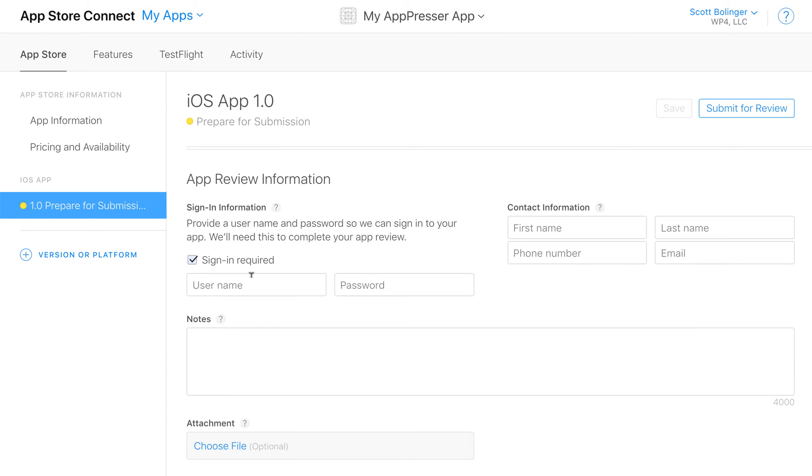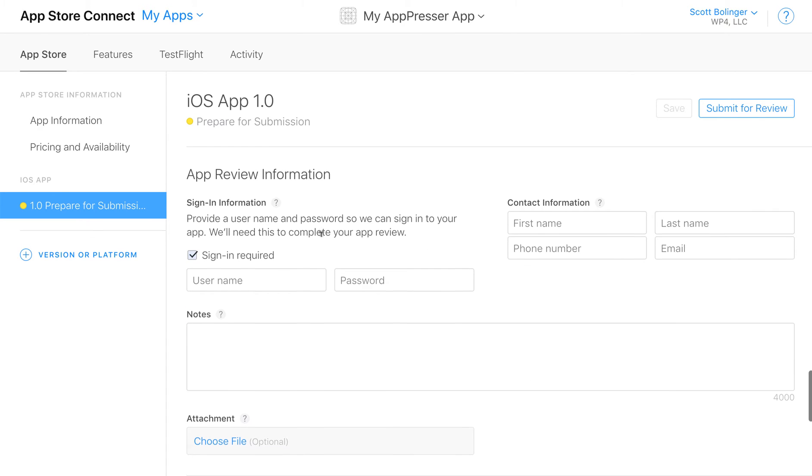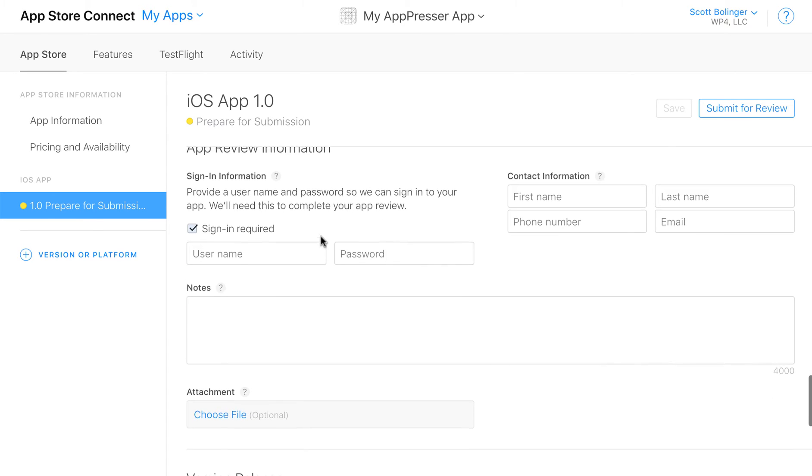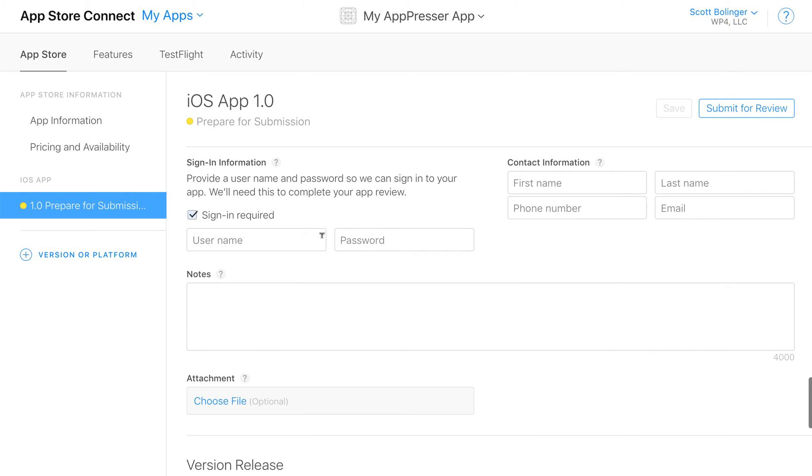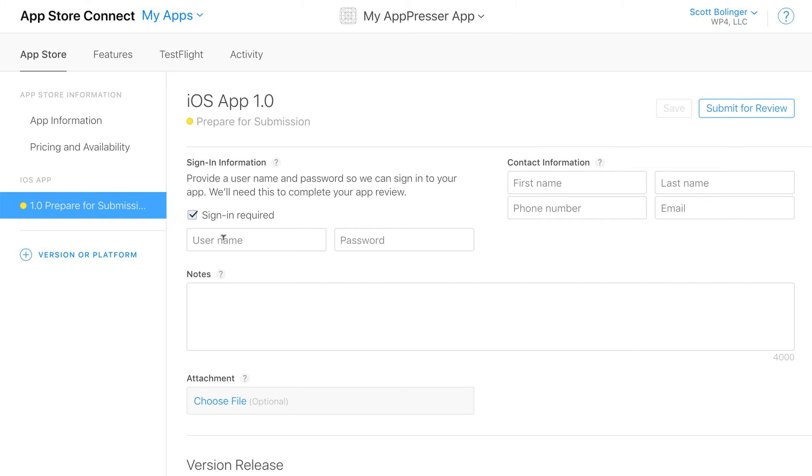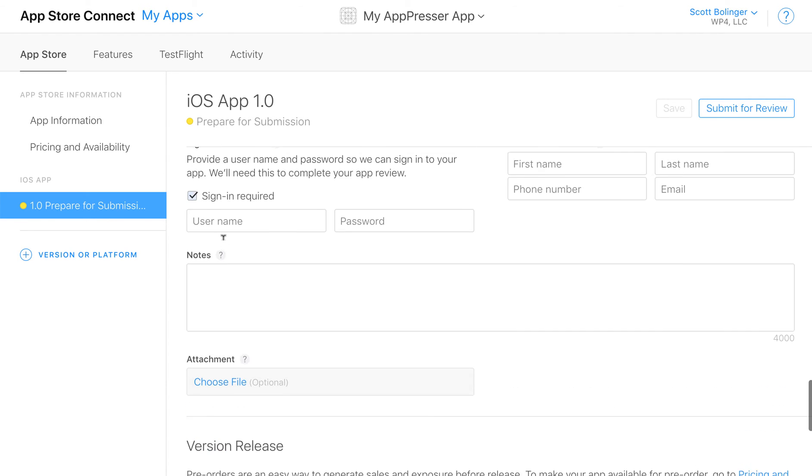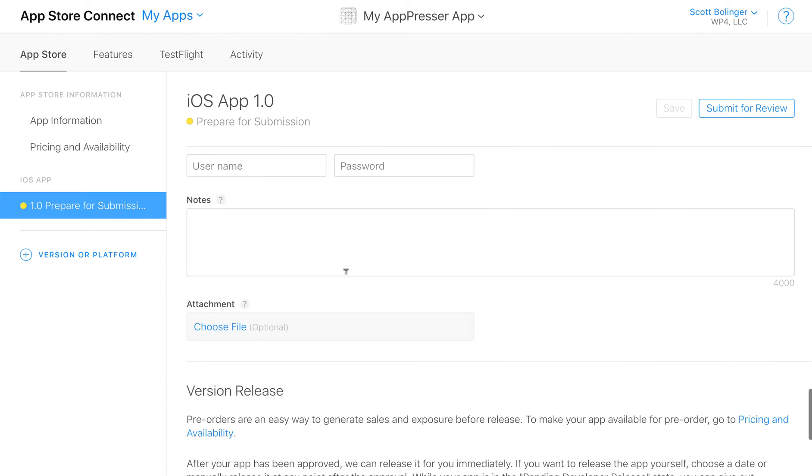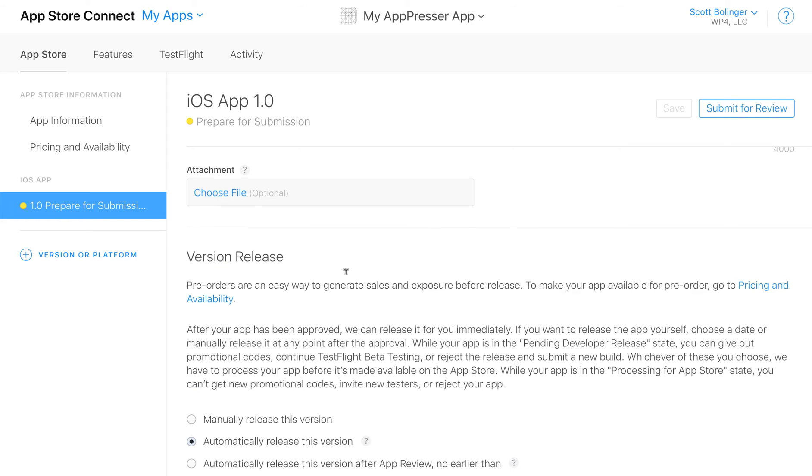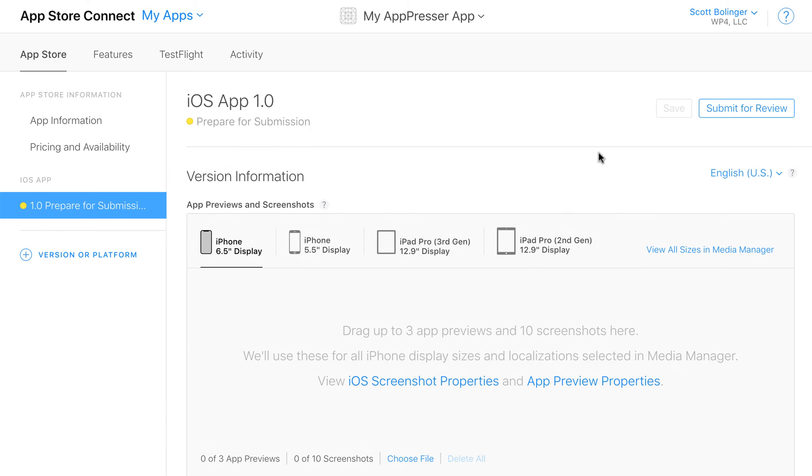And then for the app review information if you have a login for your app or something that the reviewer needs to do to see the functionality make sure you have a description of that here. Put your contact information in. Add a login for the app for a demo account. Such as allowing someone to sign in and view membership protected content or whatever it is. That's about it.